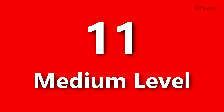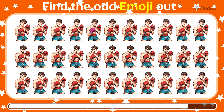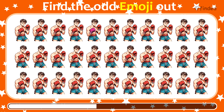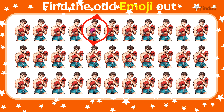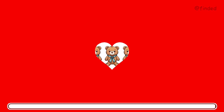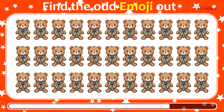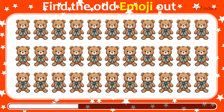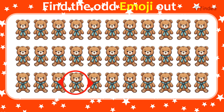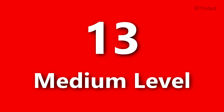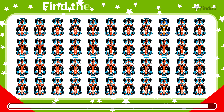Round 11. Try to spot the odd one. Round 12. Find the odd emoji out. Number 13. Only a genius can find this.